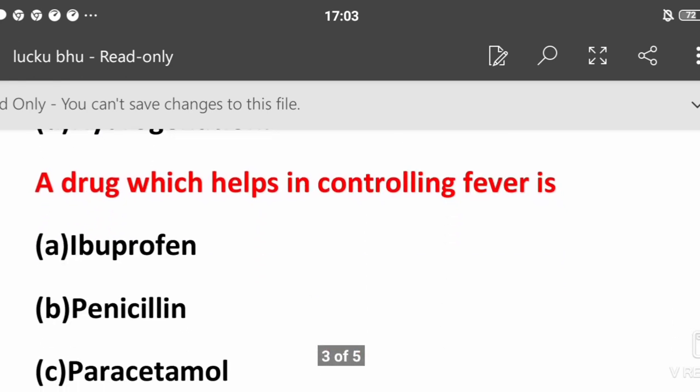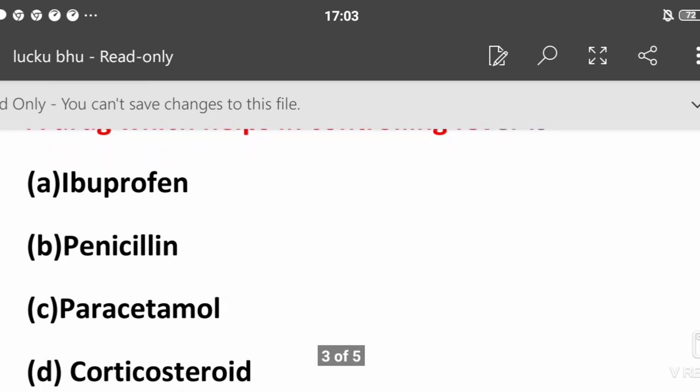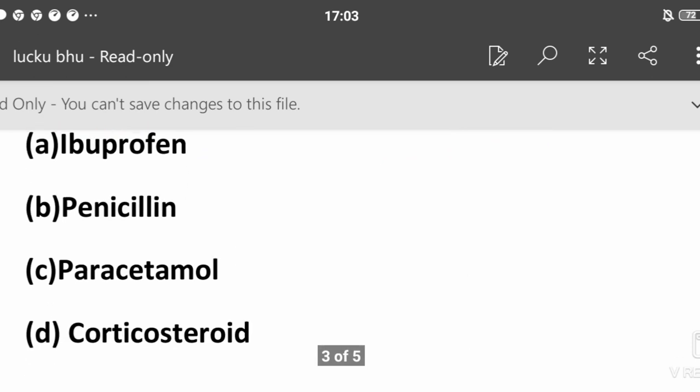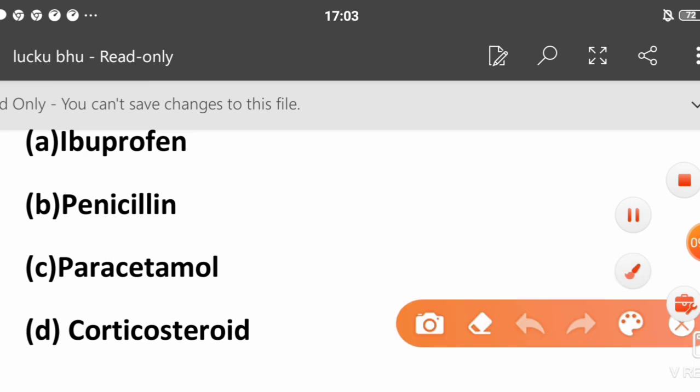A drug which helps in controlling fever is: Brufen, Penicillin, Paracetamol, or Corticosteroid? What is the answer? Basic question again. That is Paracetamol.